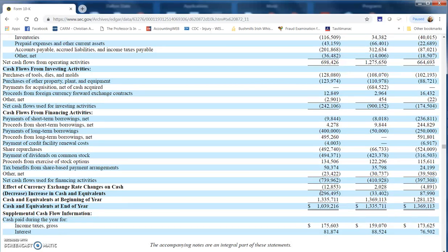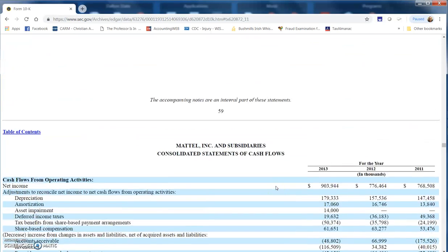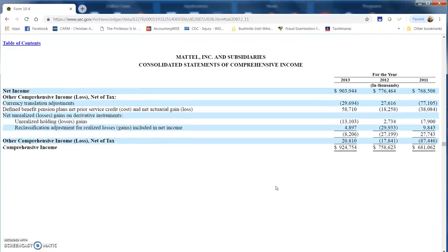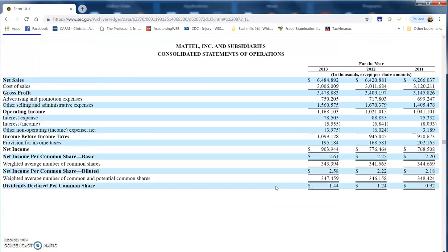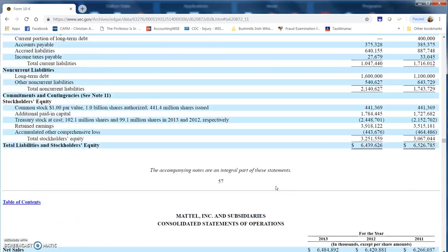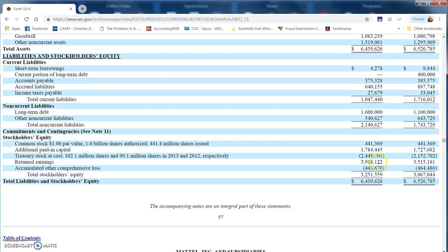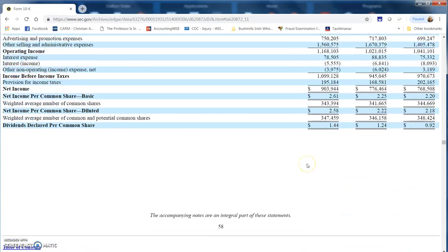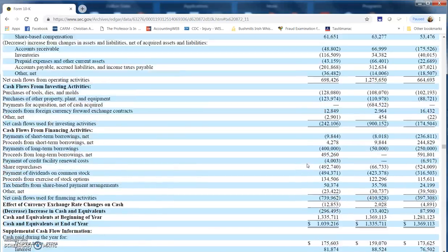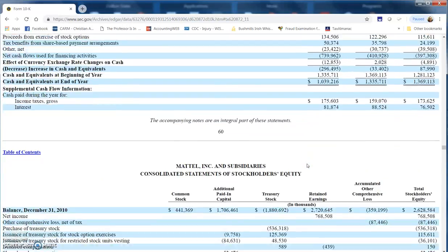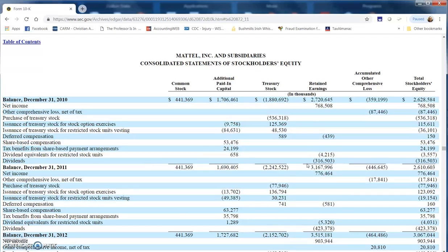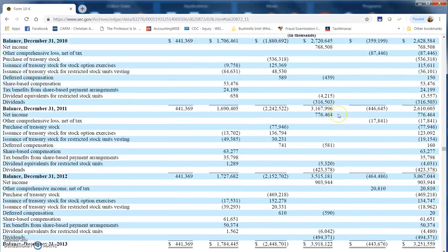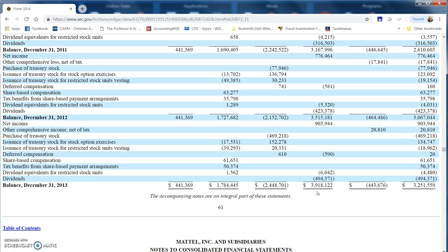They also want to know about retained earnings. Retained earnings is going to be in one of two places. You can pull it from the balance sheet. You can look at the retained earnings balance here, which is $3,918,122 thousand. I believe we could also find it on the stockholders' equity statement. If you come down to the bottom, the balance at December 31, 2013, is $3,918,122 thousand.